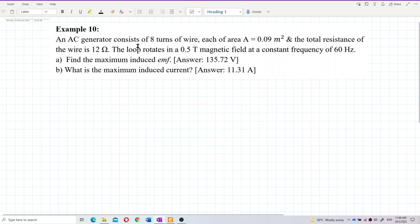An AC generator consists of 8 turns of wire, each of area 0.09 meter square, and the total resistance of the wire is 12 ohm. The loop rotates in a 0.5 Tesla magnetic field at a constant frequency of 60 hertz. Part A: find the maximum induced EMF. Part B: what is the maximum induced current?